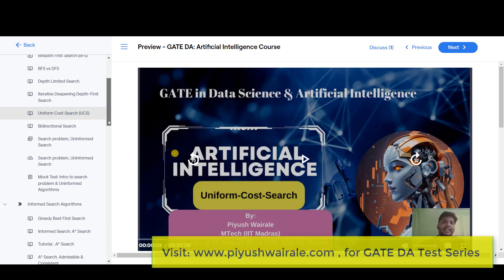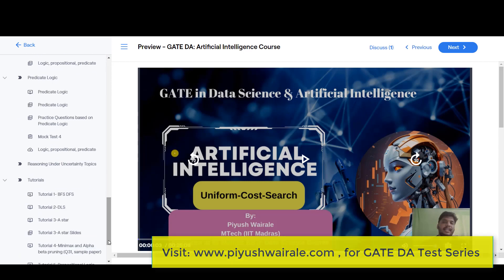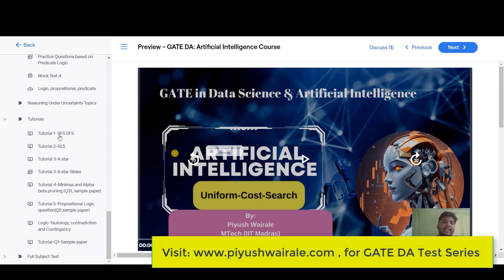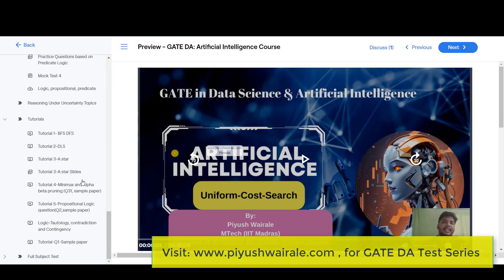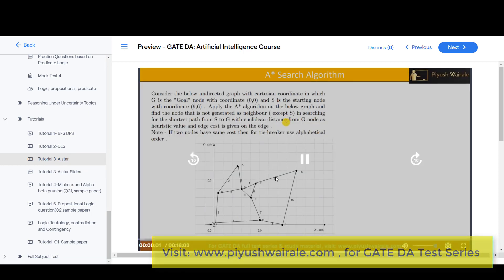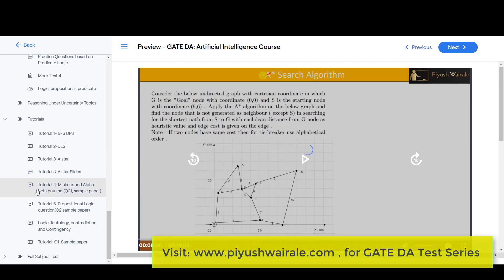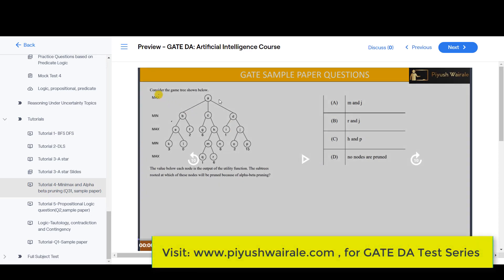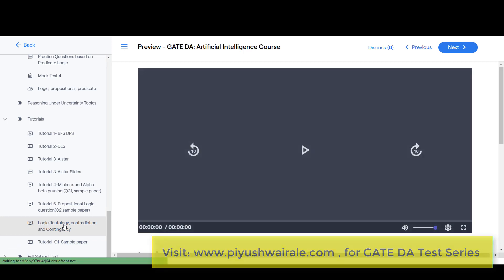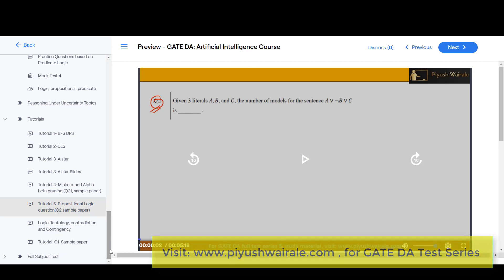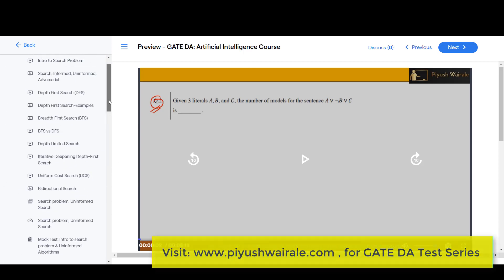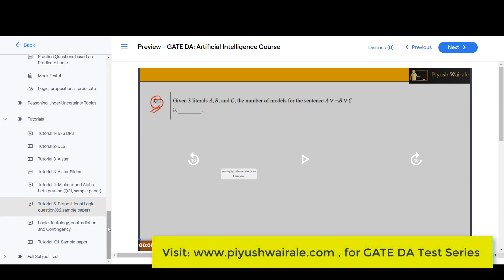All the main lectures are available on YouTube for free, but the tutorials are not available on YouTube. Tutorials include: tutorial one on BFS and DFS, tutorial two on DLS, and video solutions for mock test questions. Tutorial on A* search is a very important 18-minute tutorial. We also solved question number 31 from the GATE sample paper, question two, and question one, plus a special tutorial on tautology, contradiction, and contingency — since they asked such questions in the GATE sample paper.